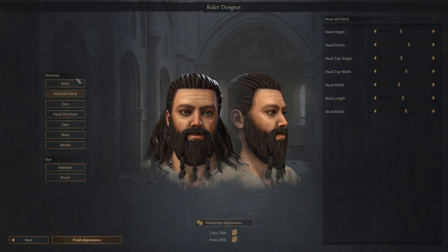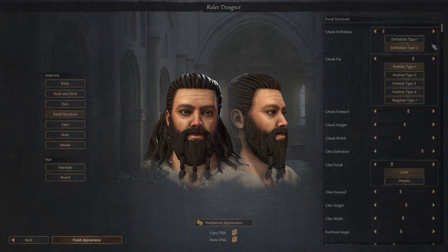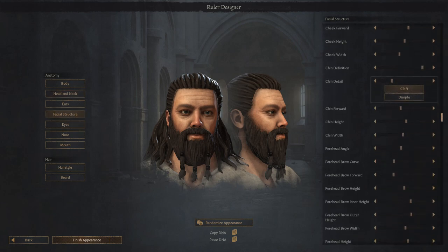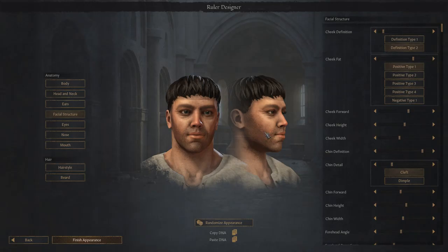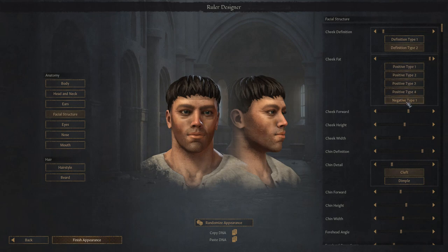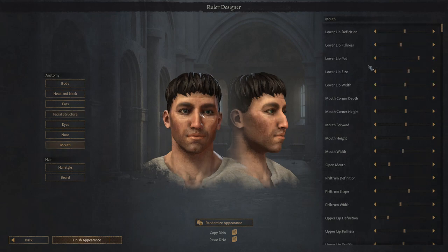Then things start to get really crazy. Just take a look at facial structure — there are so many sliders you can play with. Take a look at something as simple as cheek fat: there's some fat on this guy's cheeks and you can change where the fat lays on your cheeks for different kinds of facial structures. Who thinks about cheek fat when they're creating a character designer? Or even just lips — I've got definition, fullness, pad size, and width just for one lip alone. Good gravy Paradox, you guys are really outdoing yourself with this thing. This might just be the most in-depth facial structure character designer I have ever seen in a game.